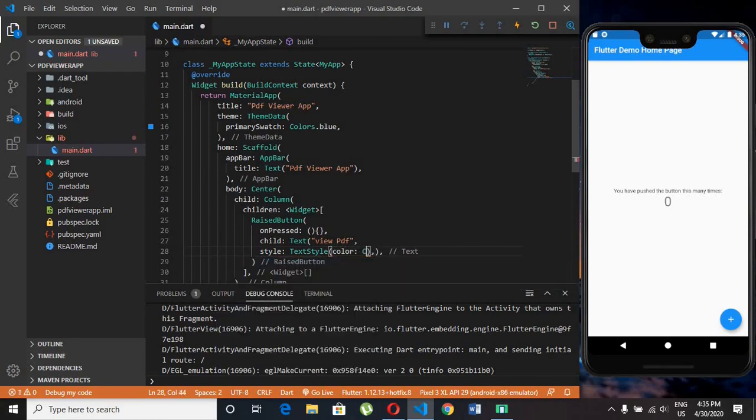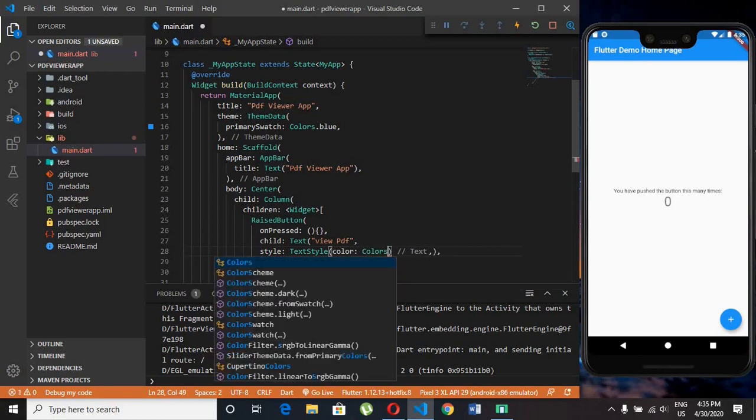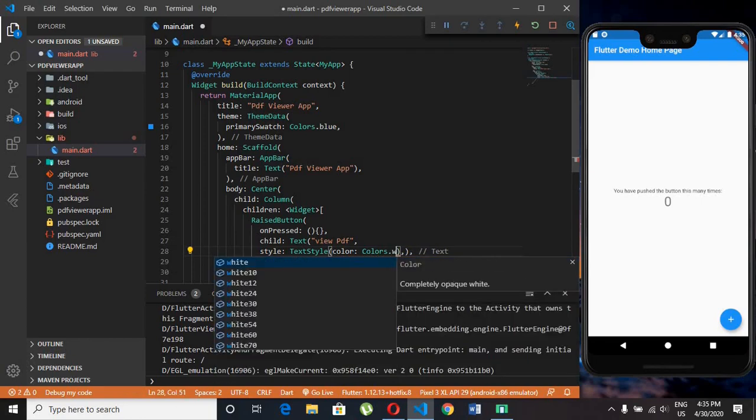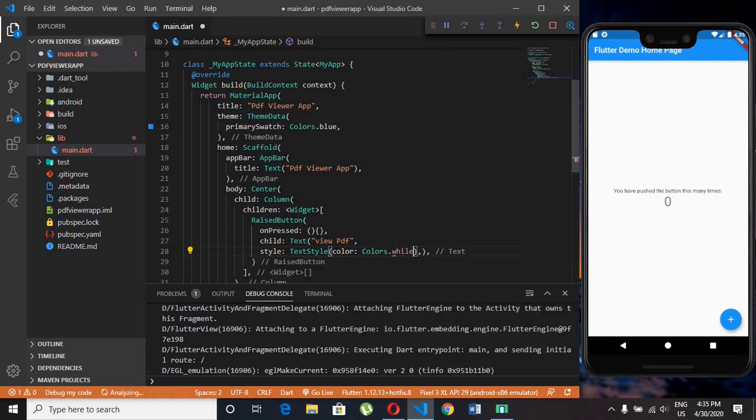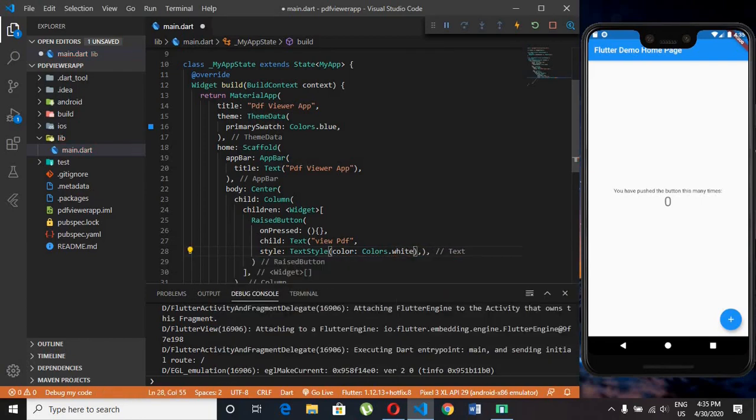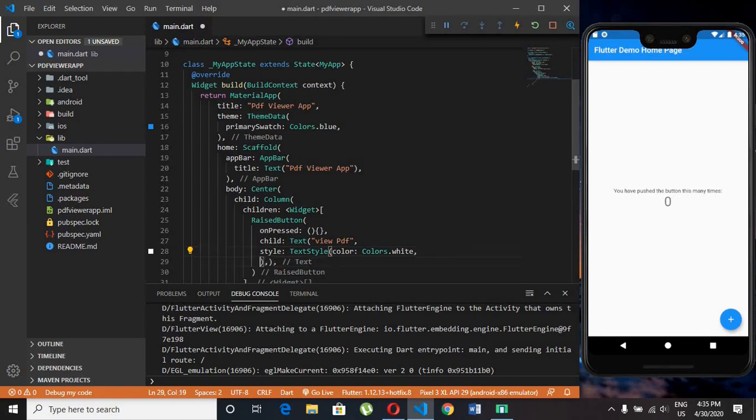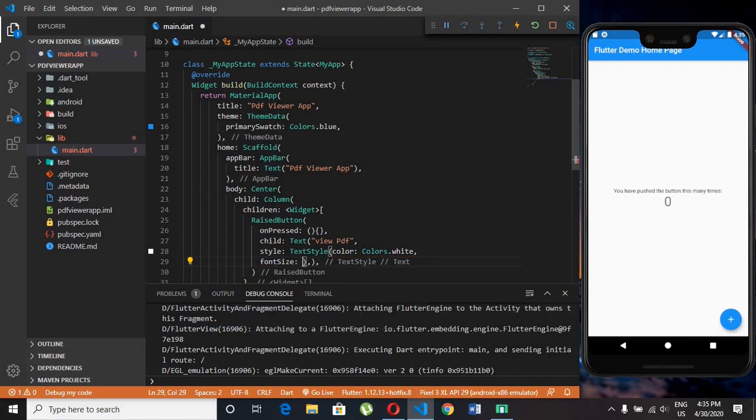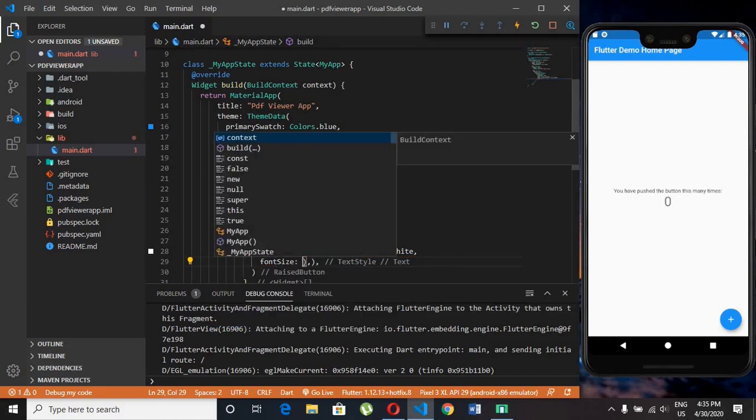I am setting color as white and font size as 20.0.